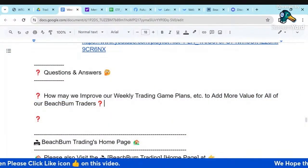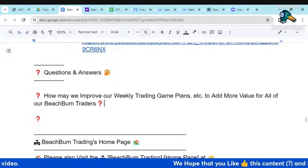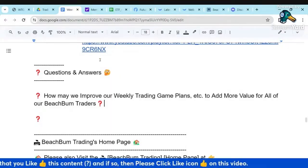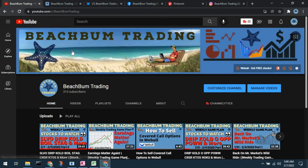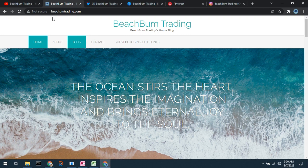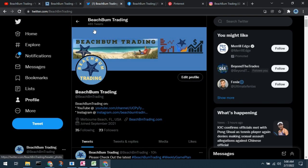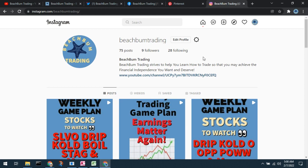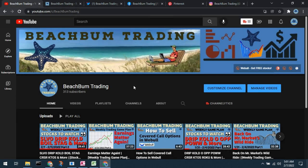We greatly appreciate your help continuing to build our community and get our content out there for the mutual benefit of all Beach Bum Traders. Visit us at BeachBumTrading.com — 'bum' without the U. Similarly on Twitter: Beach Bum Trading, bum without the U. Also on Facebook, our Facebook group, Pinterest, and Instagram. All social media links are in the description box below.